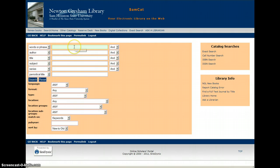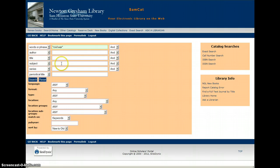Once the catalog opens, in the first row you'll want to put in your keywords about your topic. For instance, Civil War, or you could do the Battle of Gettysburg, or whatever topic you're looking for. Then go down to the row labeled Subject and put in the word Sources.